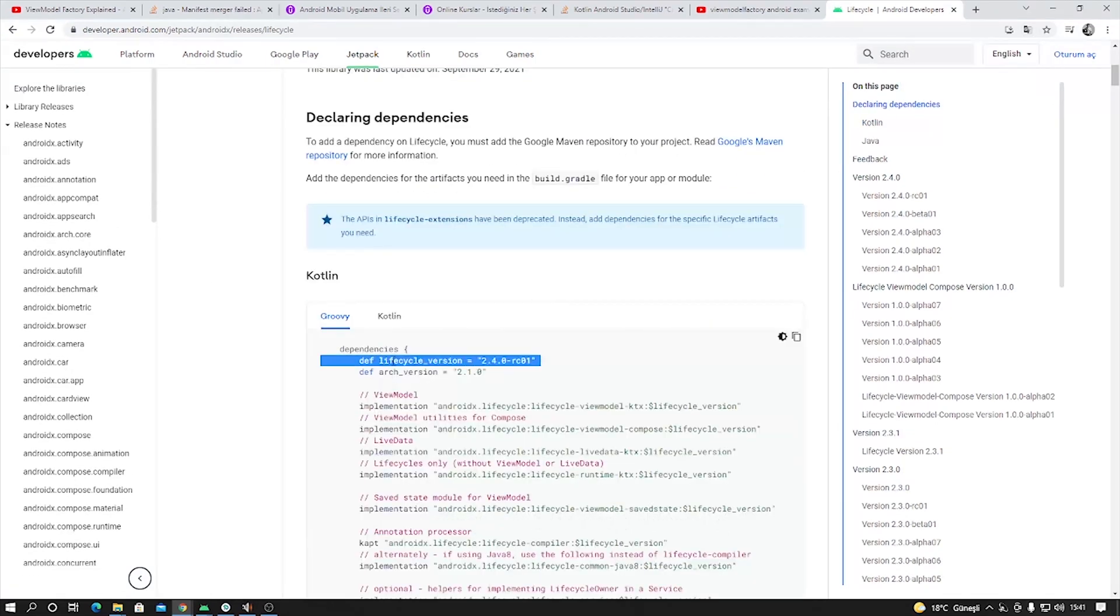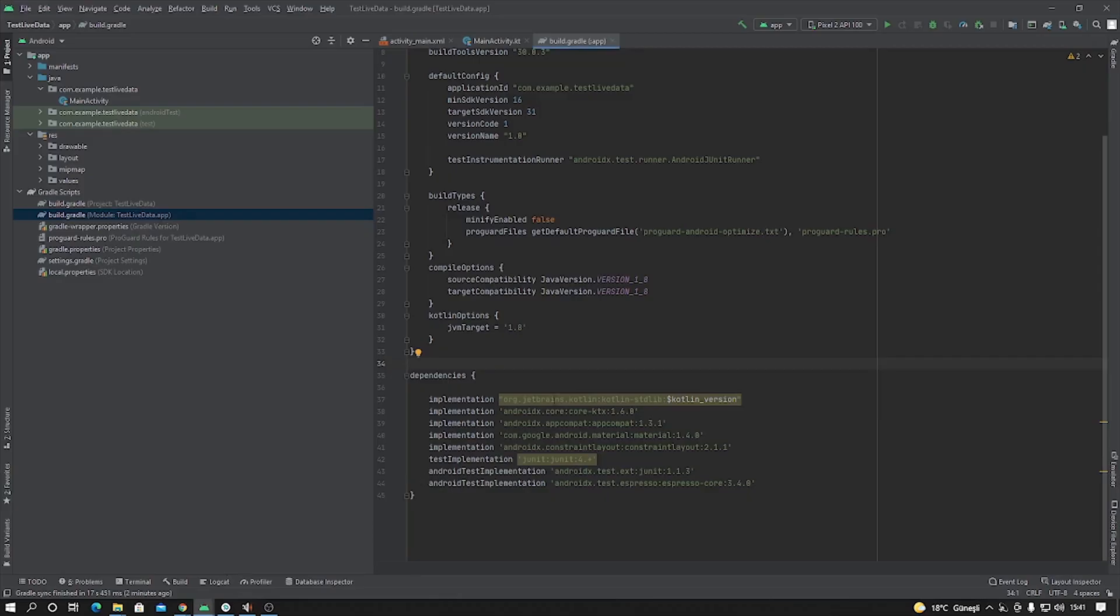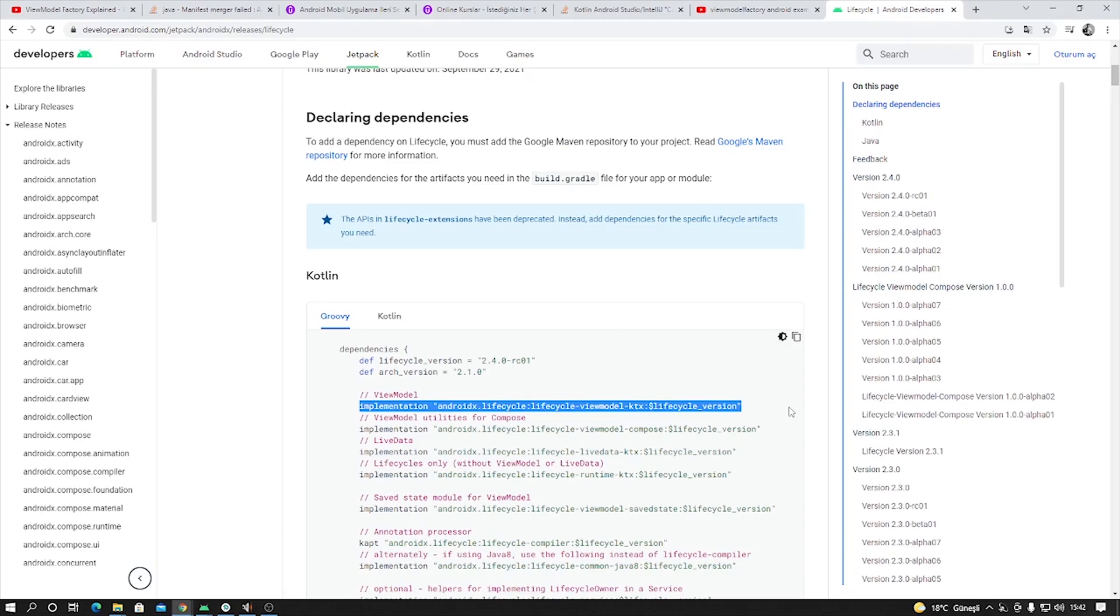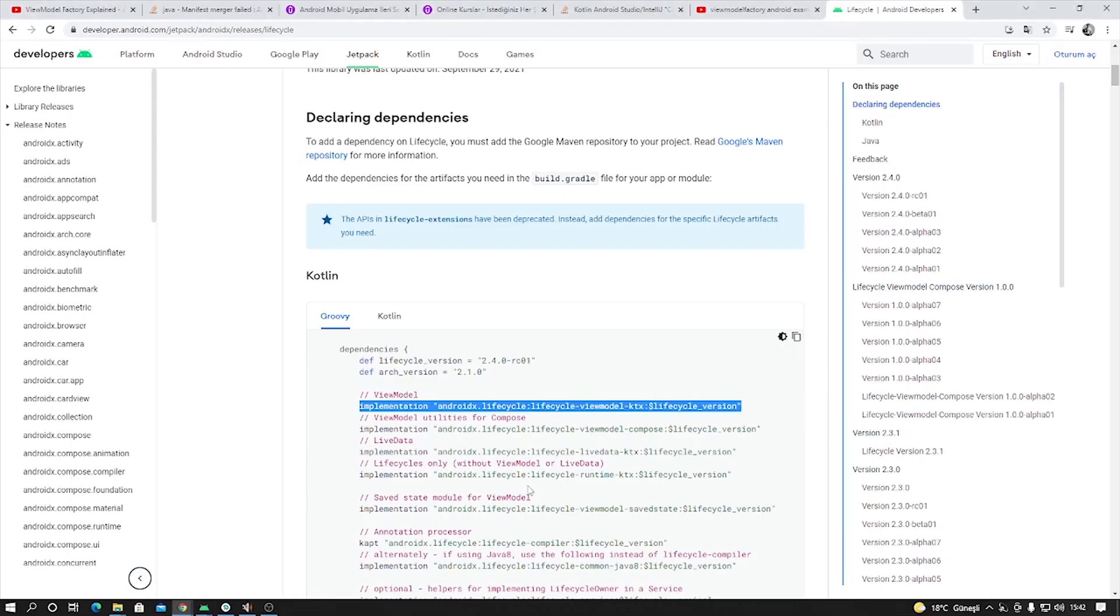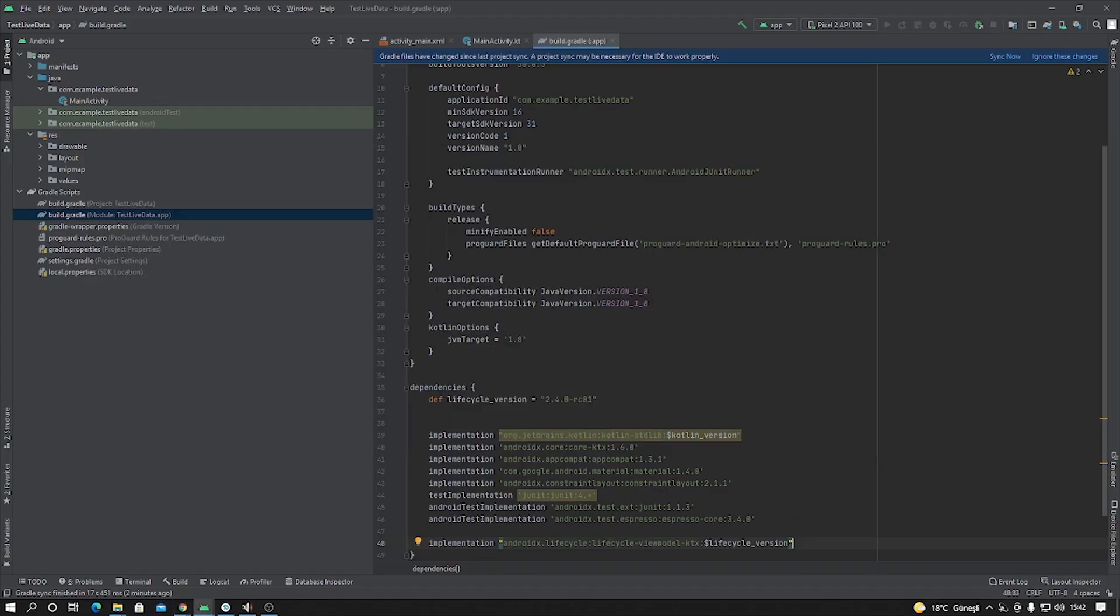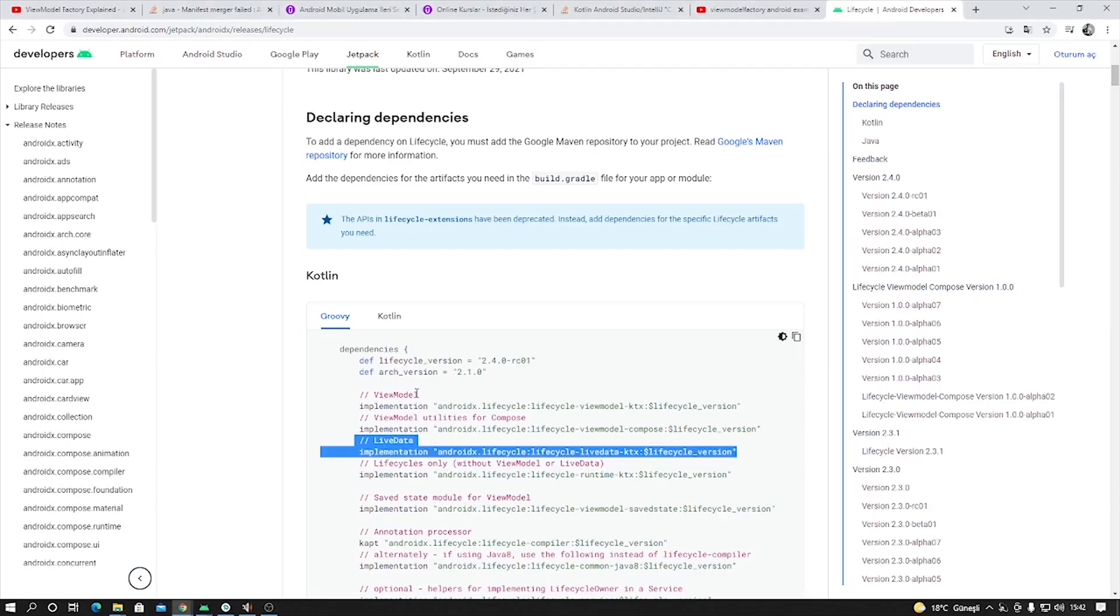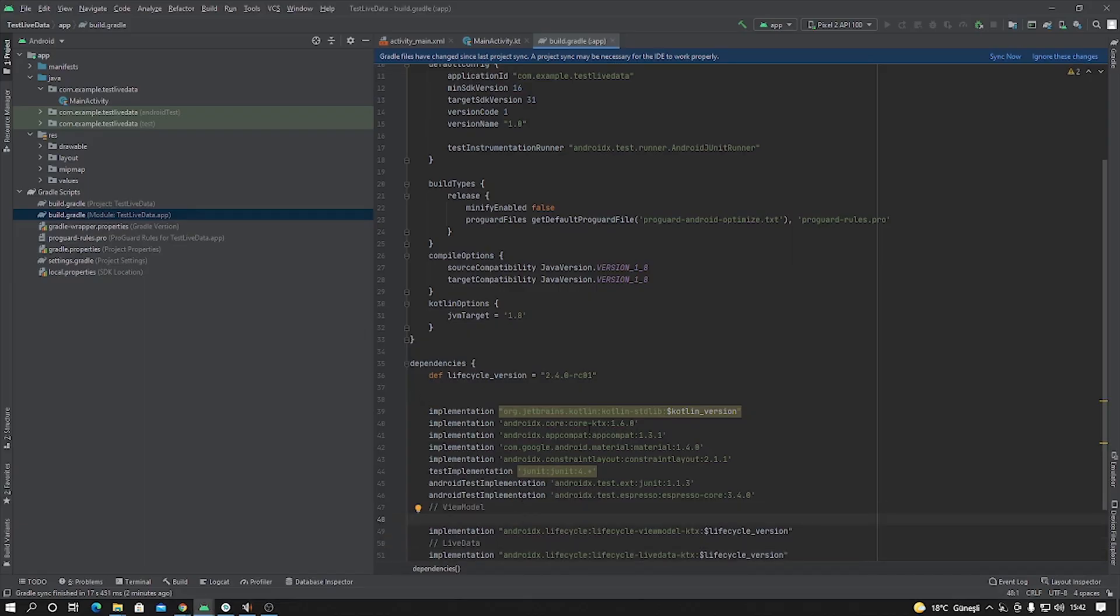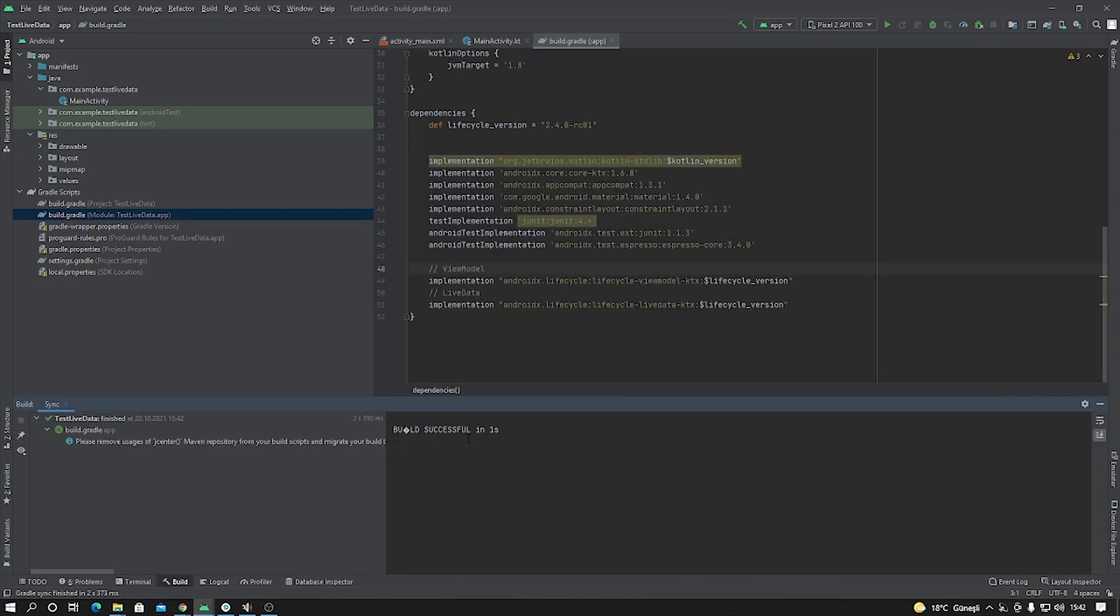Okay, copy this and paste inside the dependency. ViewModel, copy and paste. And LiveData is this, copy and paste. After that, click Sync Now. Okay, we built successfully.